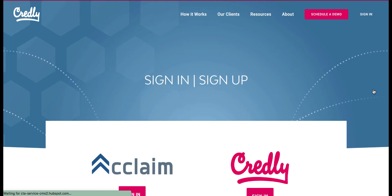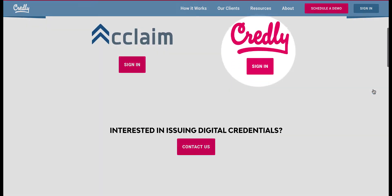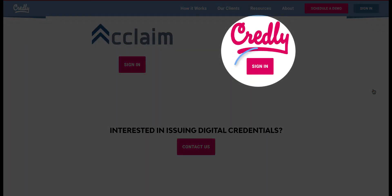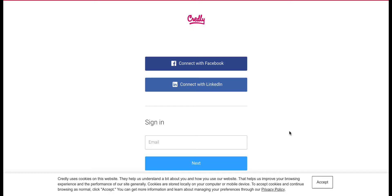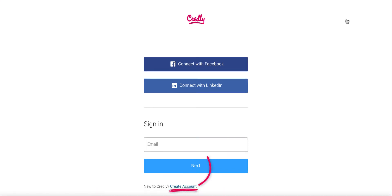From here scroll down and select the sign-in button for Credly. On the next page you might be asked to accept the cookies for Credly. Accept and then click on create account.